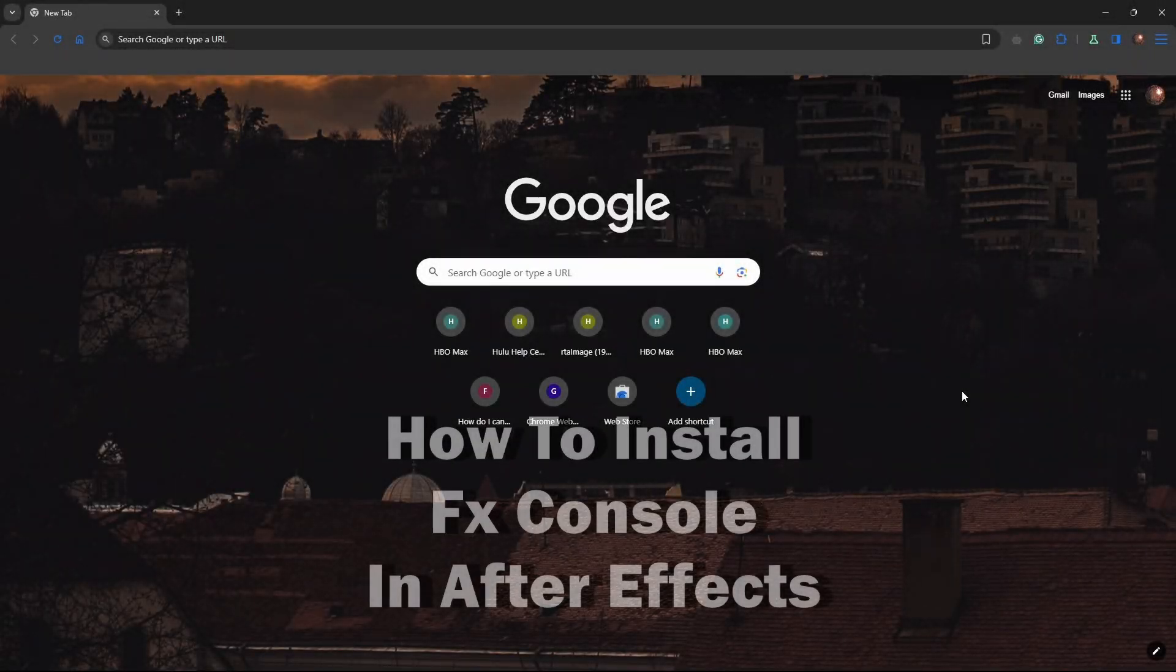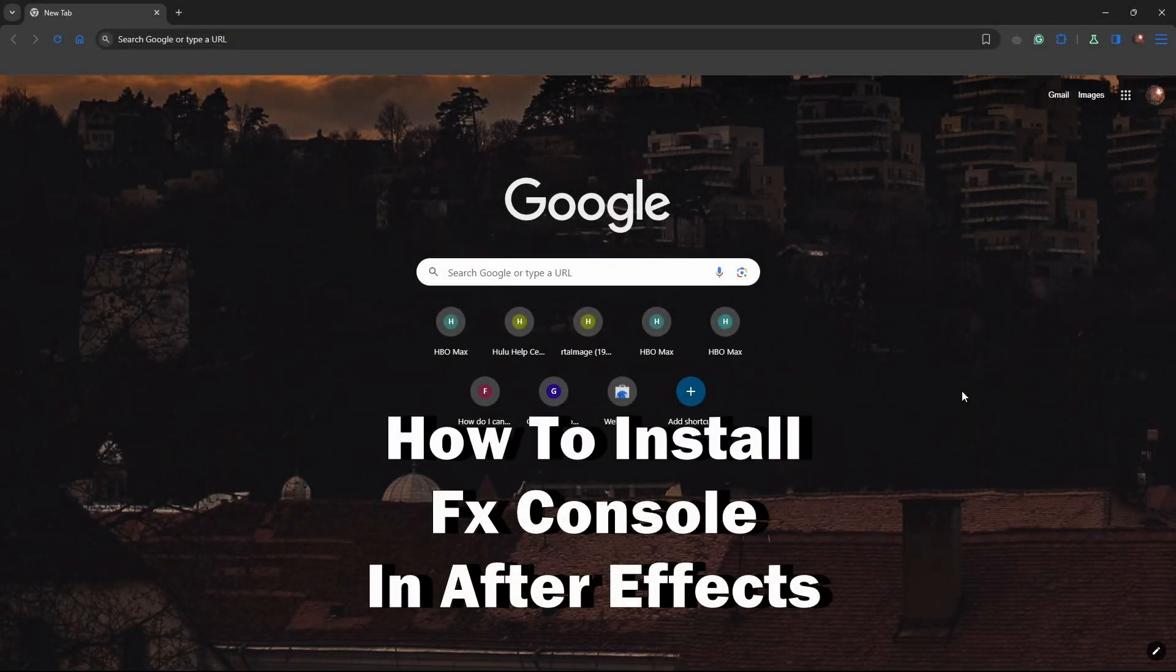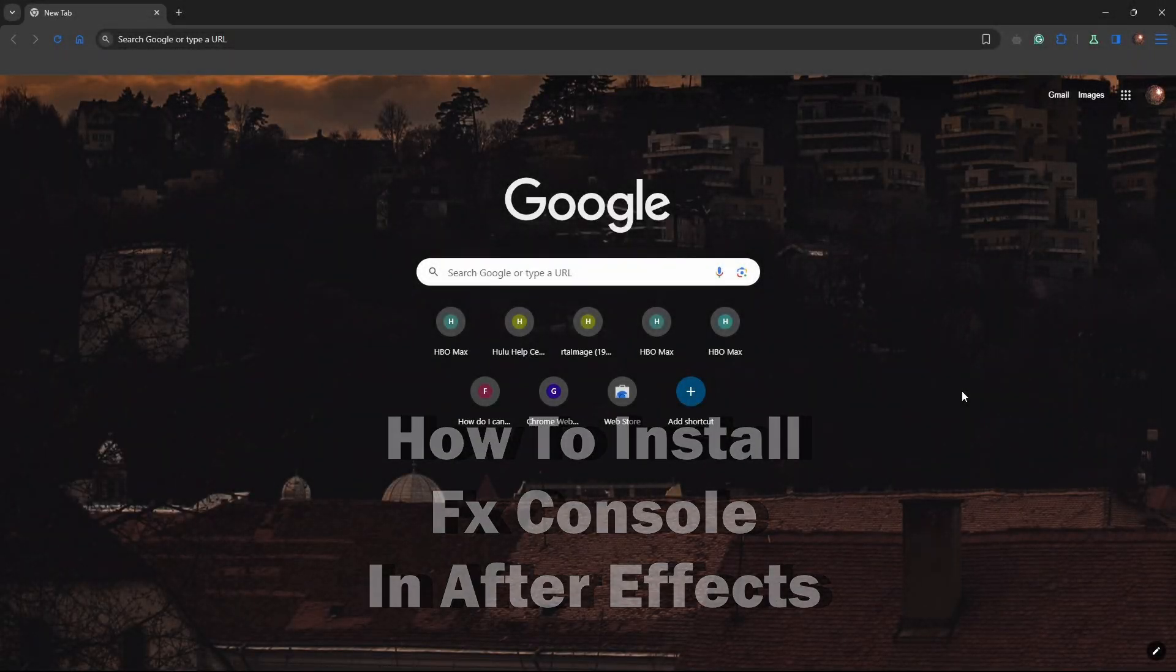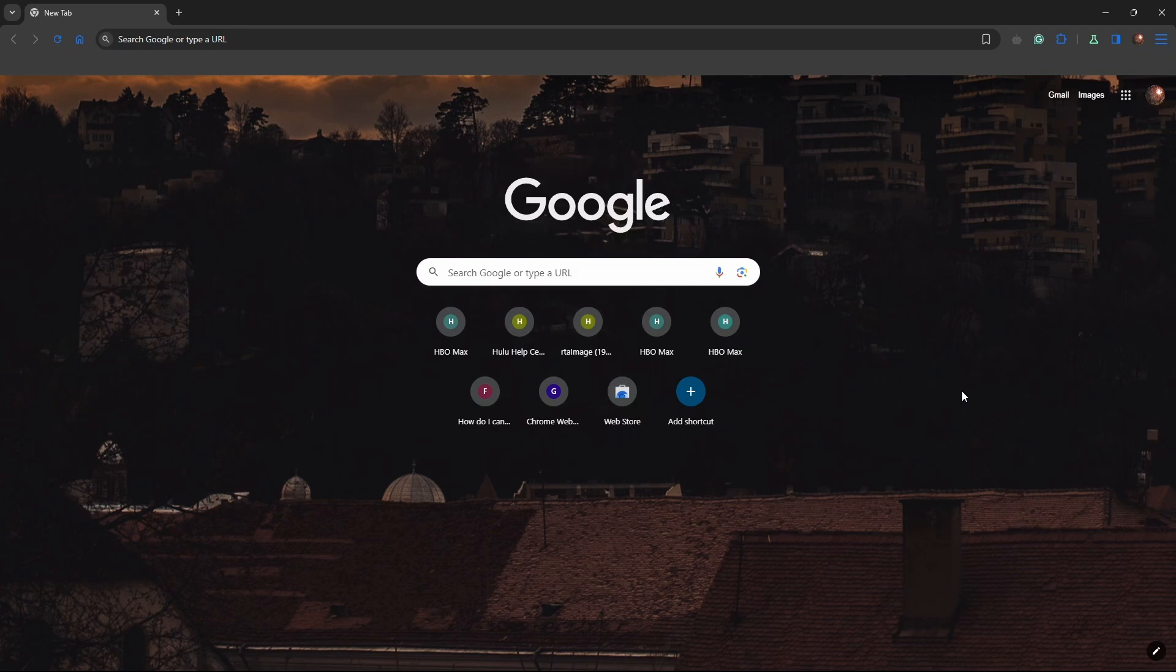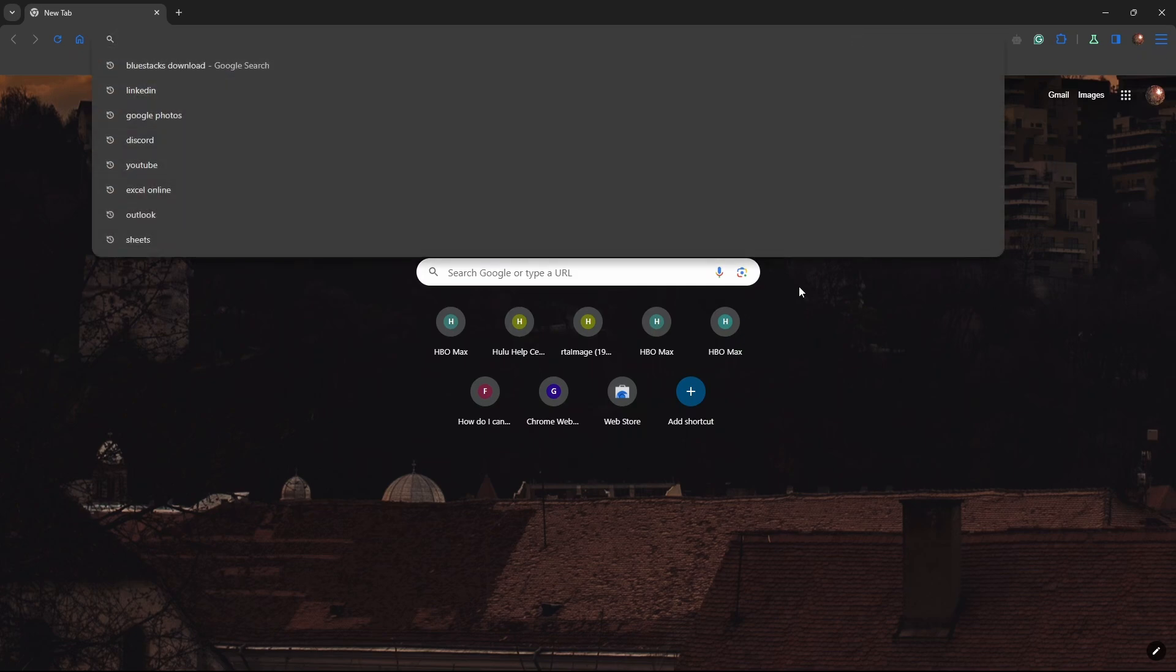Hey guys, welcome back to our channel. In this video tutorial, I will show you how to install FX Console in After Effects. First of all, open up your browser, then in the search bar type in